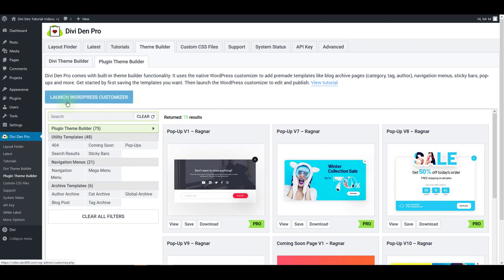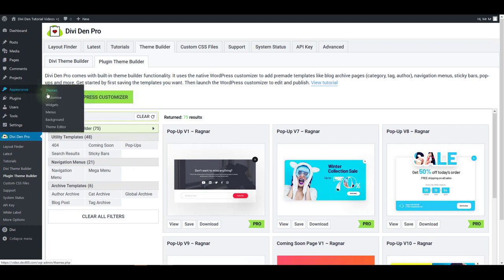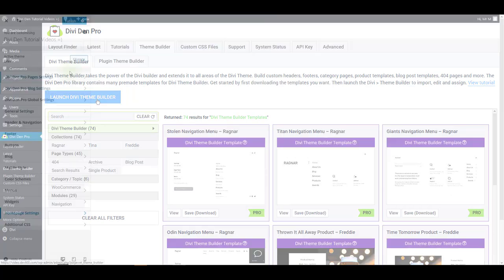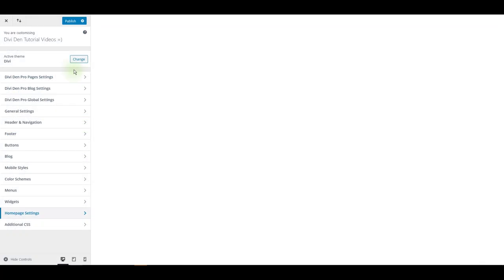To use these templates and see additional features, go to Appearance, Customize, or just click this button here. To use pages and blog page templates, you can use the first two options here. However, this is something that you can do through the Divi theme builder now.